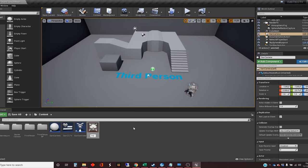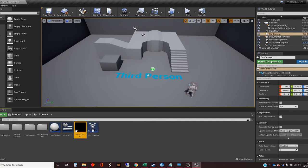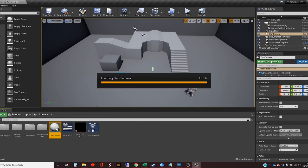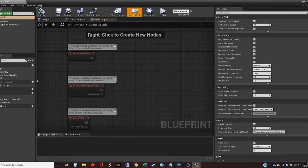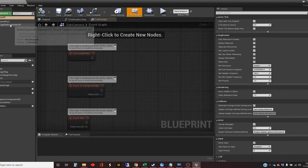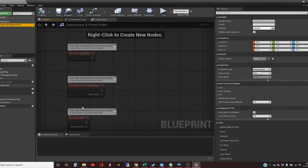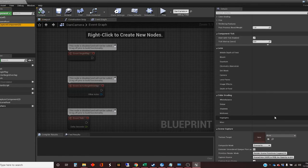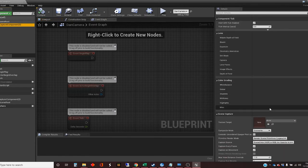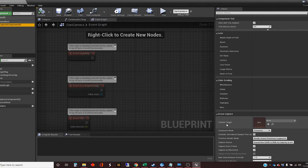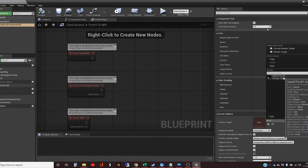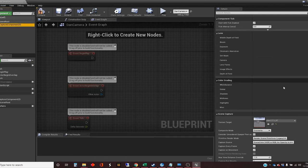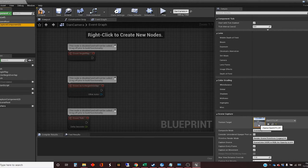And I'm just going to call this DanCCTV underscore RT for render target. So back into the camera, and we're going to get a hold of that, and down here in the settings it asks for a texture target. As you might guess, what's going to happen now is we're going to plug that render target in now that it's been created. So it knows that when it's rendering, it's turning into this texture.